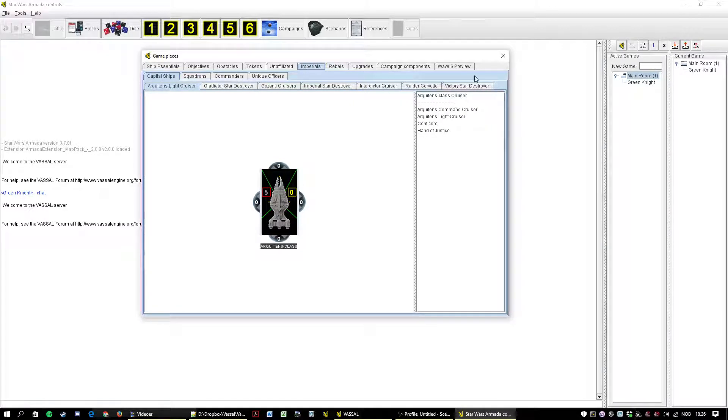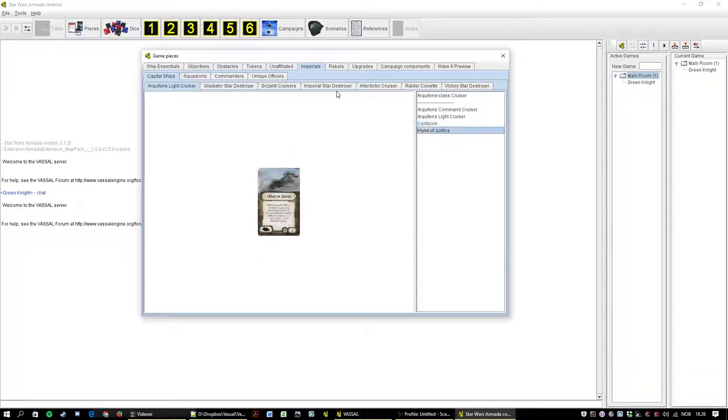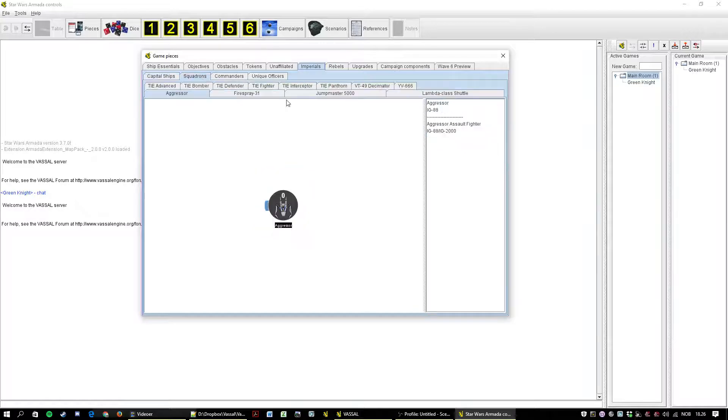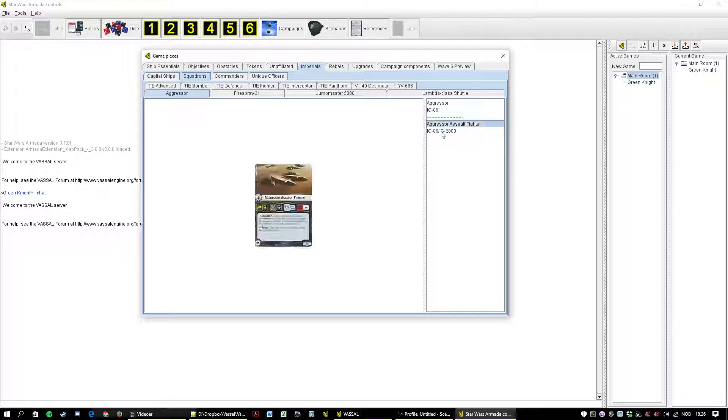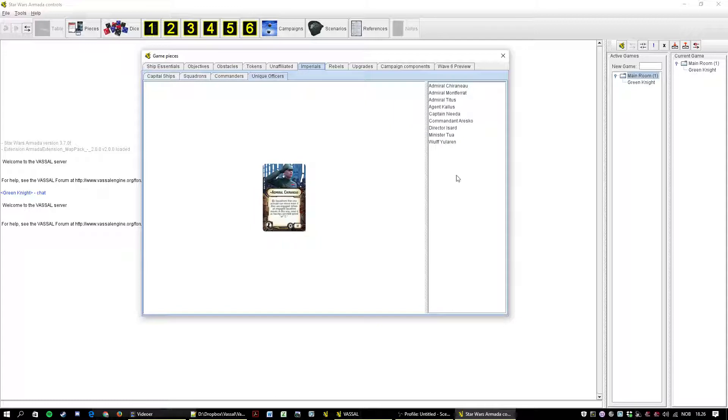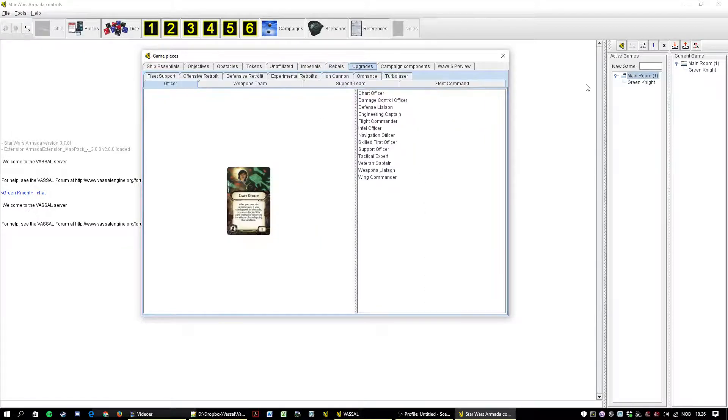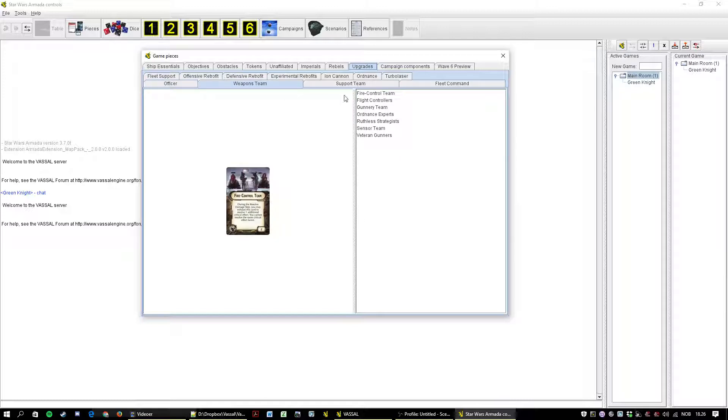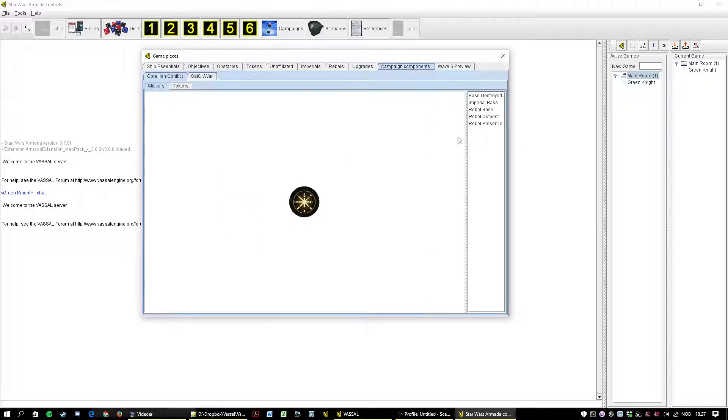And you have imperials and rebels. And they are grouped by capital ship, squadrons, commanders, and unique officers. And each capital ship type has a tab with actual ship model and the various cards. And squadrons the same, actual squadrons, bases, and the cards. And commanders are of course commanders, the commanders and unique officers. And the rebels are just the same.